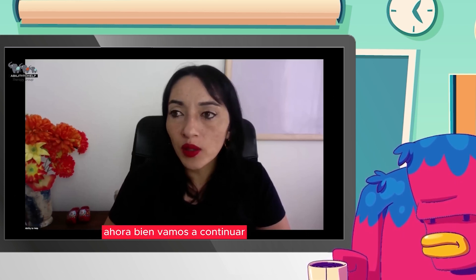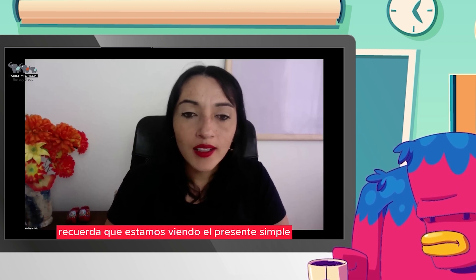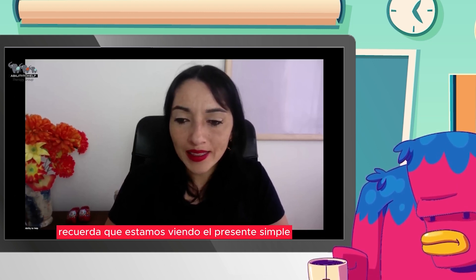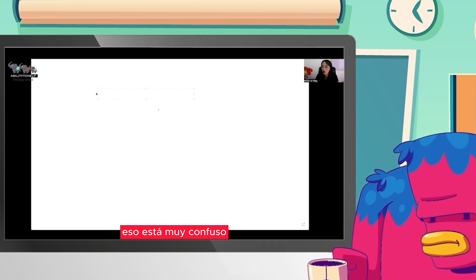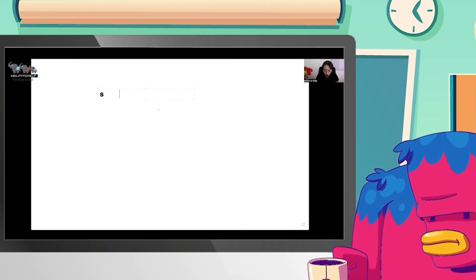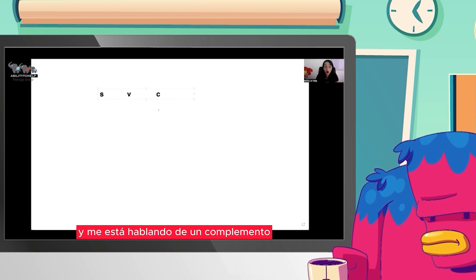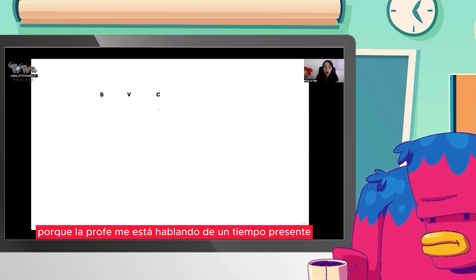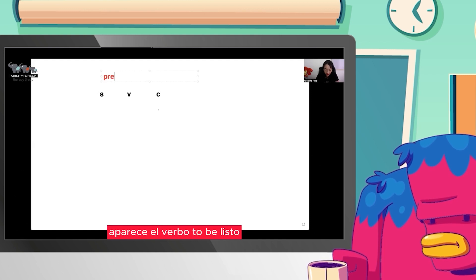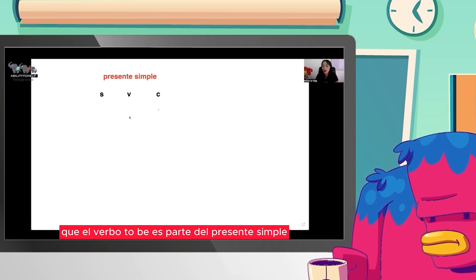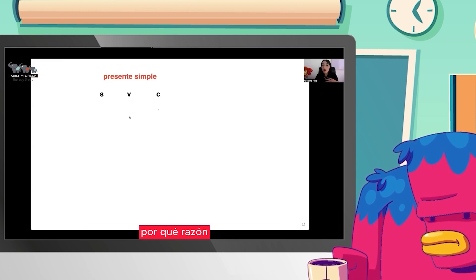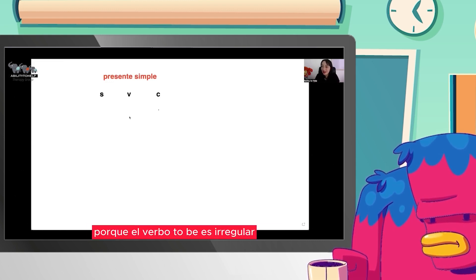Ahora bien, vamos a continuar con las temáticas que estamos trabajando. Recuerda que estamos viendo el presente simple. En esta unidad hablamos del verbo to be. Tú puedes decir que está confuso porque la profe está hablando de sujeto, verbo y complemento dentro del presente simple. Pero ¿por qué aparece el verbo to be? Resulta que el verbo to be es parte del presente simple, pero lo vamos a manejar por aparte porque es irregular.